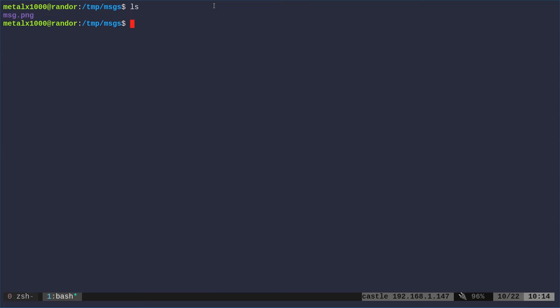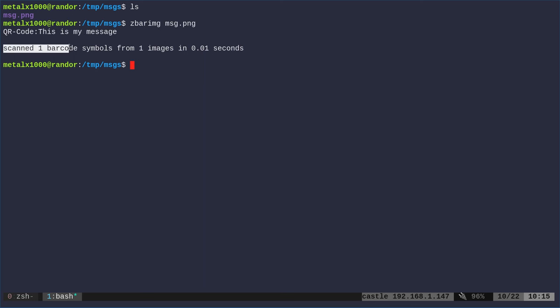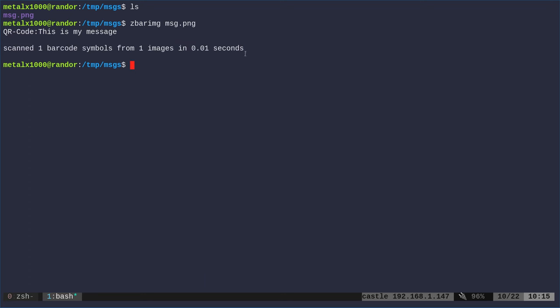Now if I list out my files here, I have that original message PNG, that image that we created. What I can do is just say zbarimg and give it that file name. What's it going to do? It's going to tell me that this is a QR code and give me 'this is my message'. It gives you some information. It scanned one barcode because if the image has multiple barcodes, it will decode all of them. It found one barcode in one image in 0.01 seconds.